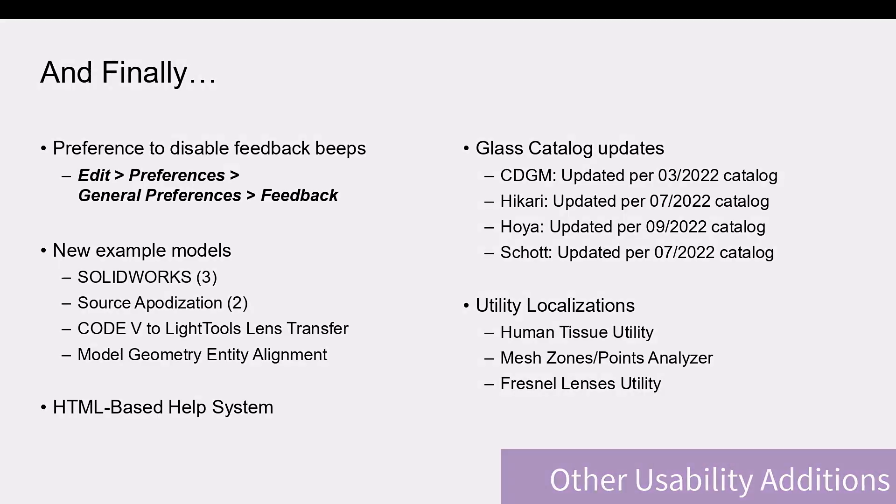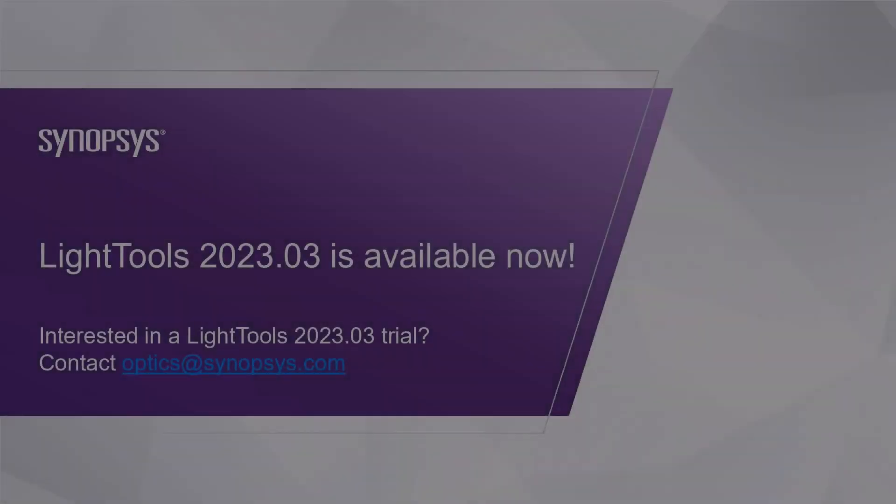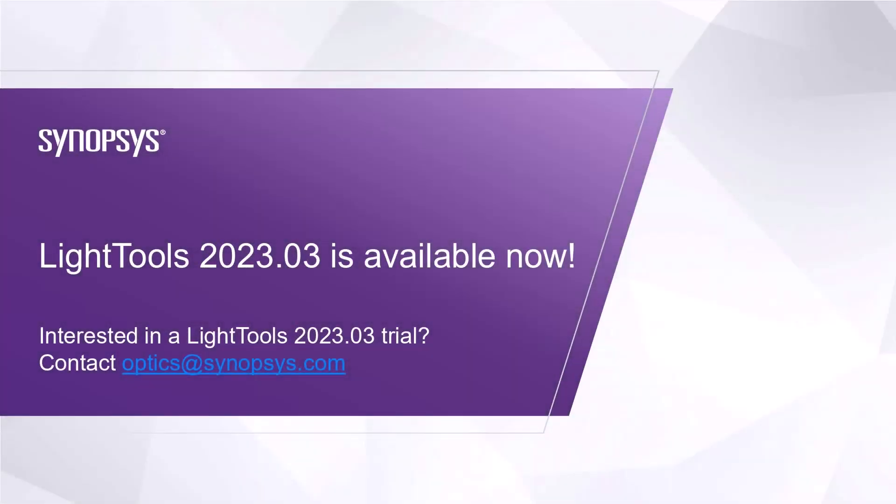For more, check out the release notes available on SolvNetPlus or on the LightTools help menu documentation library.